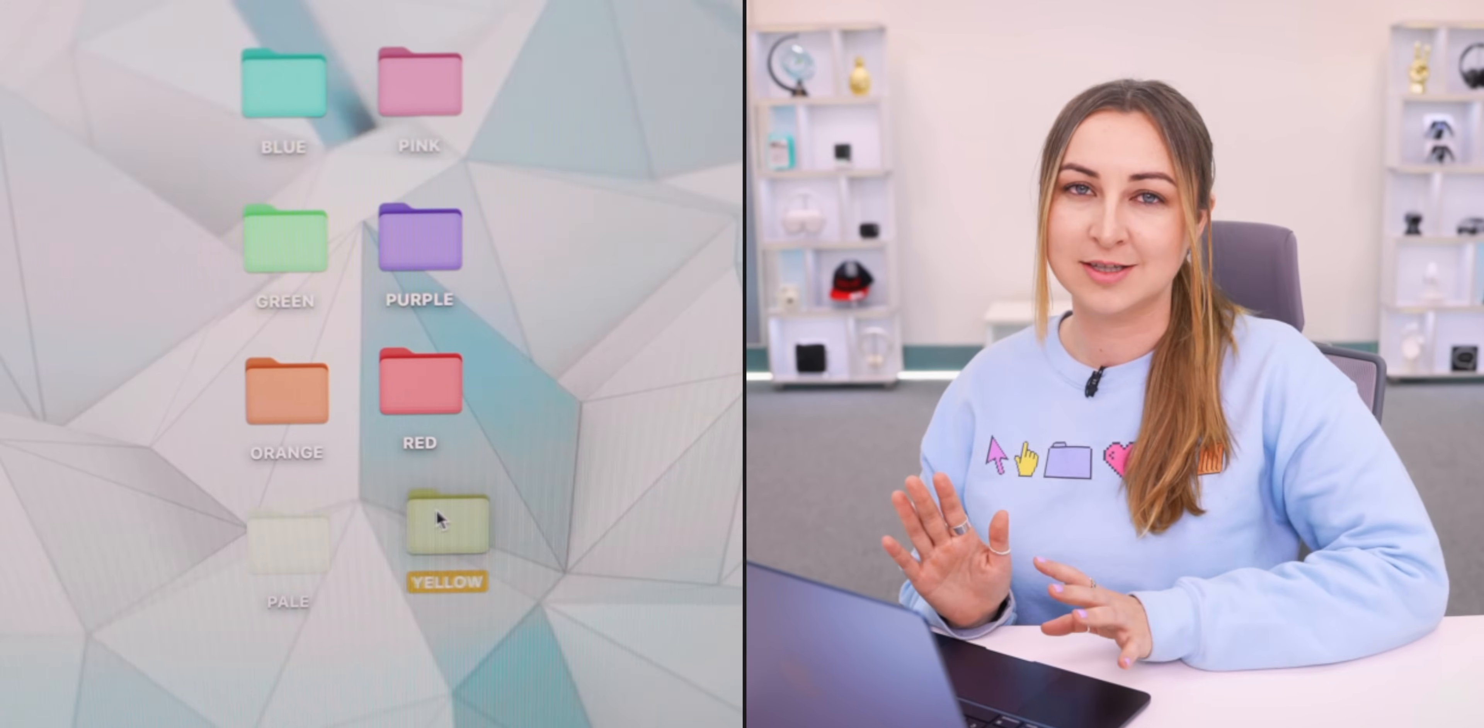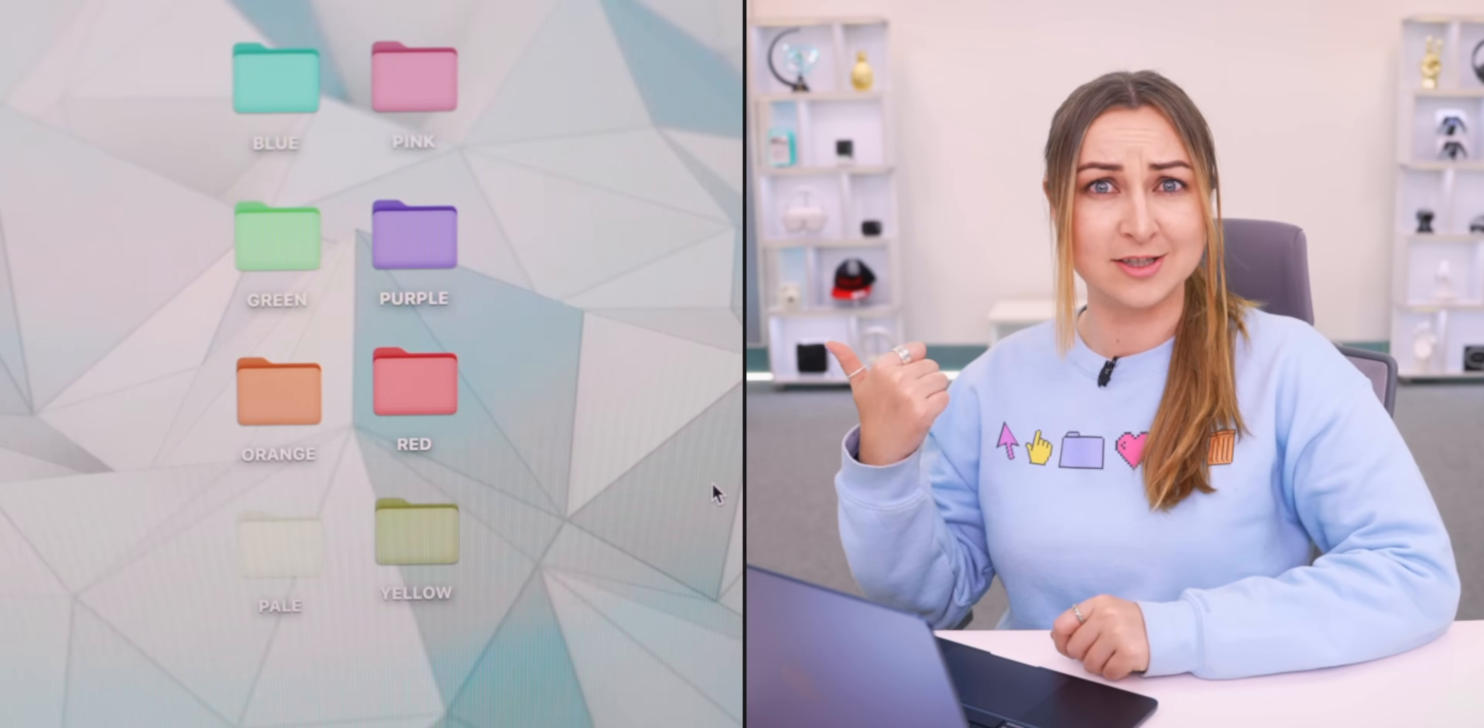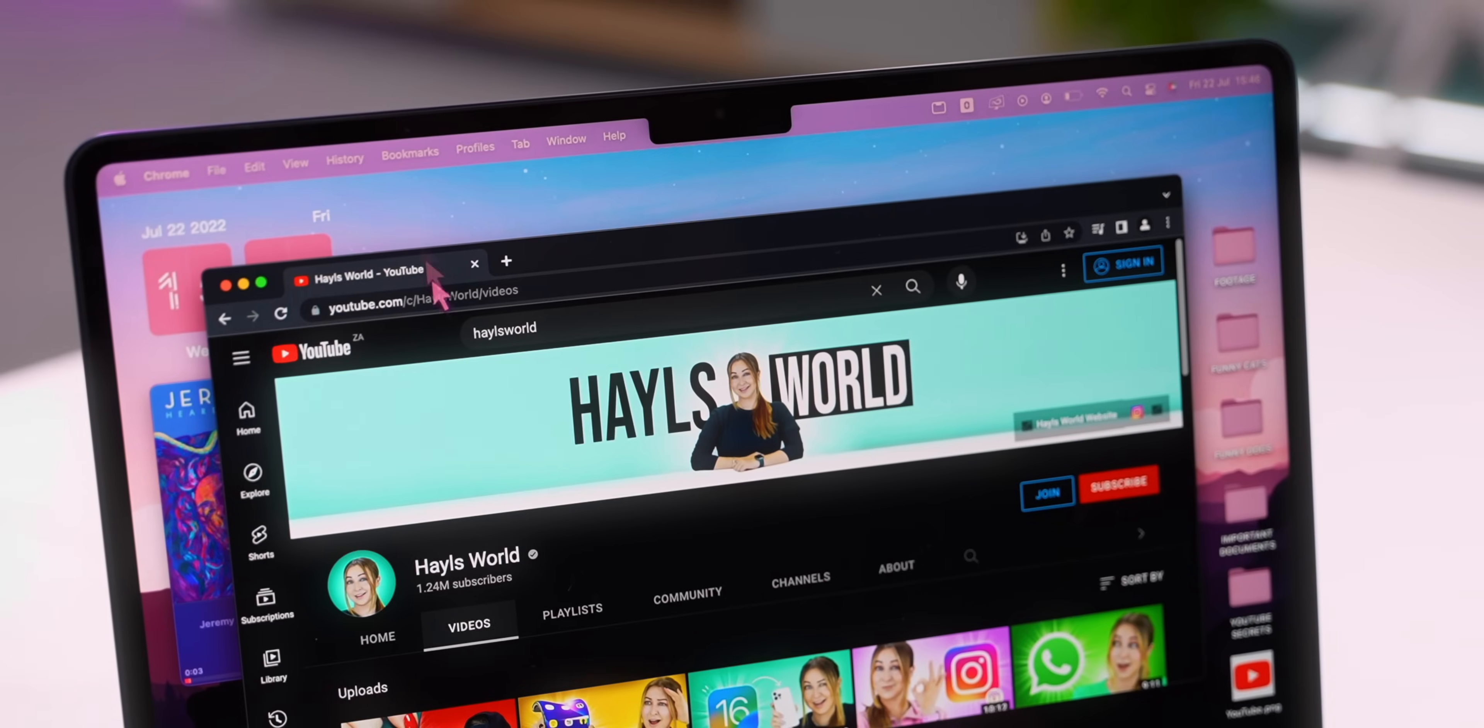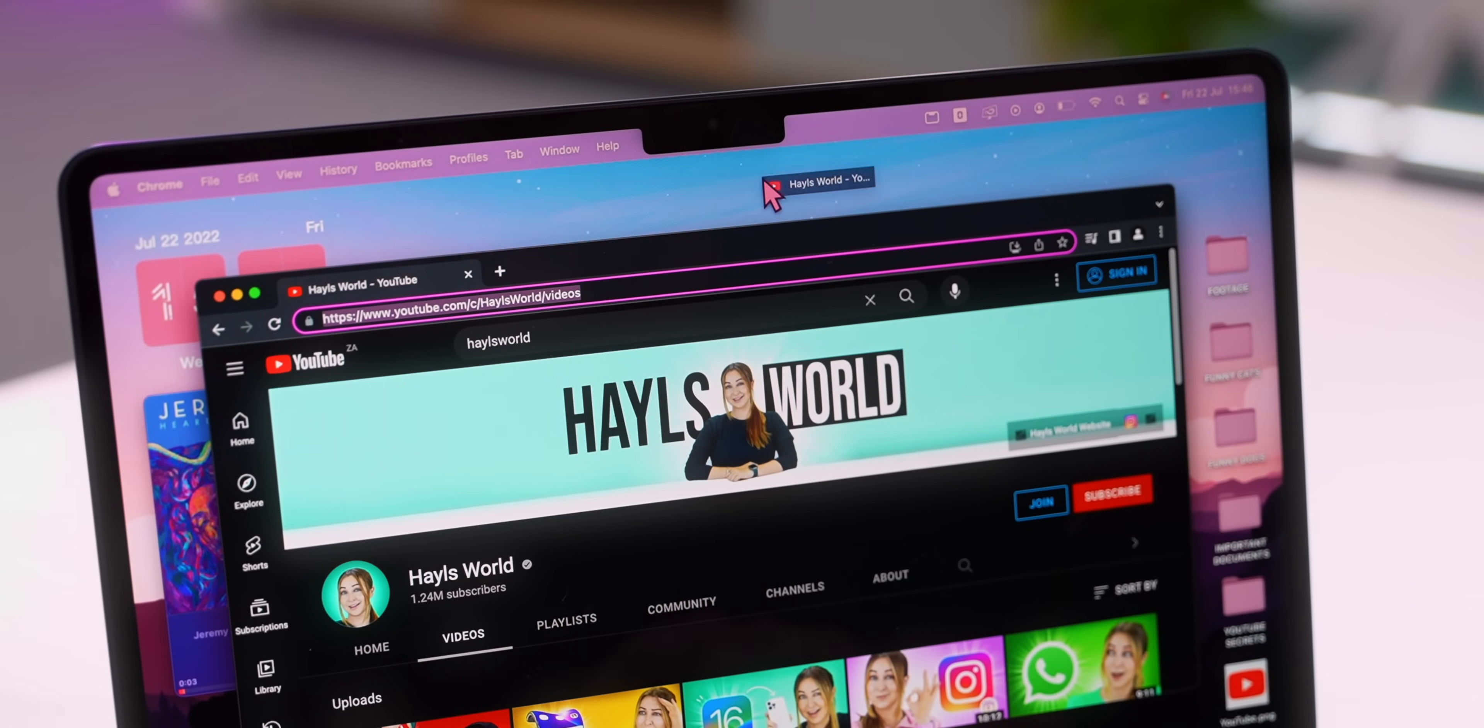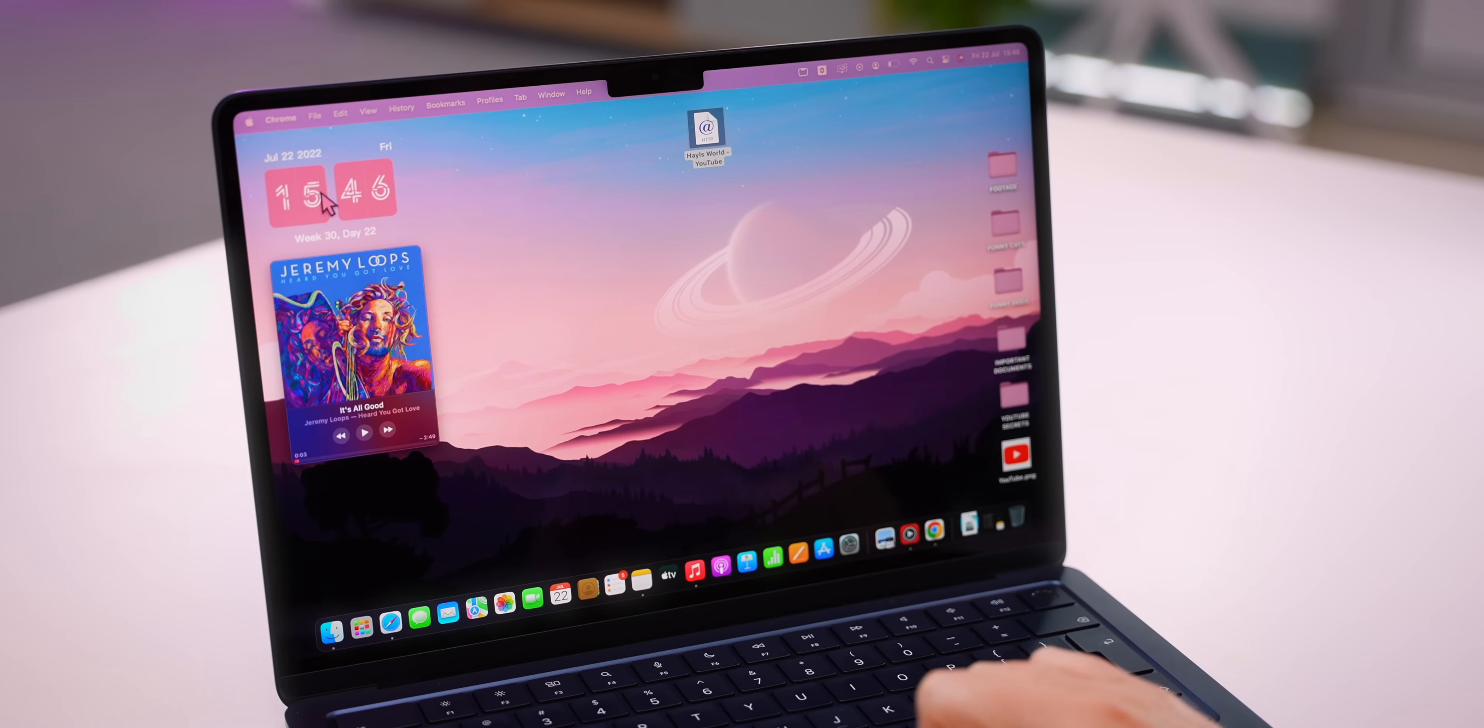To make it easier for you guys I've made a bunch of different folder icons that you can use to play around with your desktop aesthetic. Links will be down below.